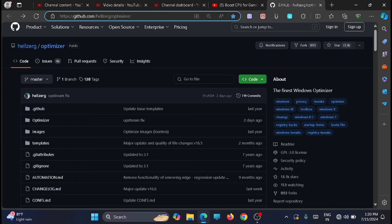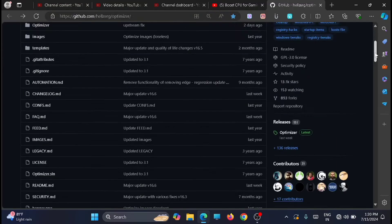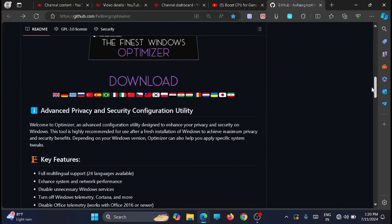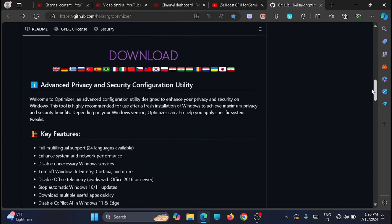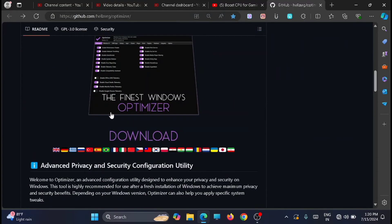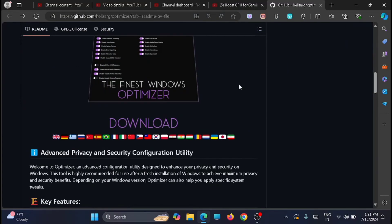Once you are on this website, just scroll down and you will see the updated version of the optimizer. Now you have to click the download button here.